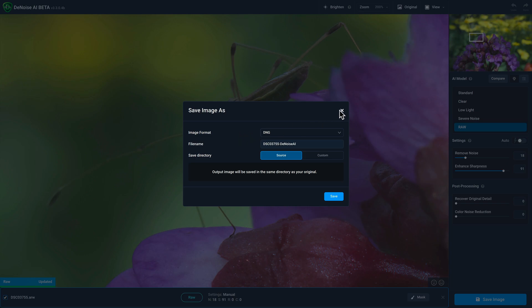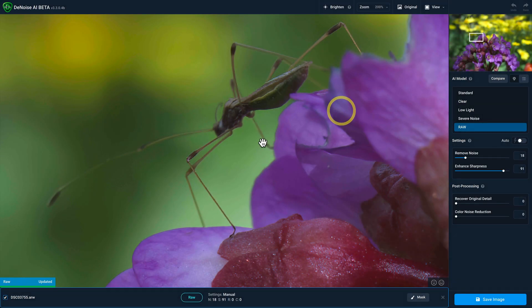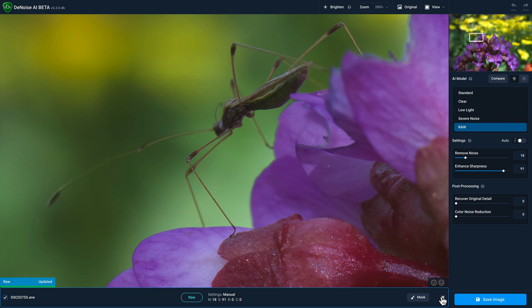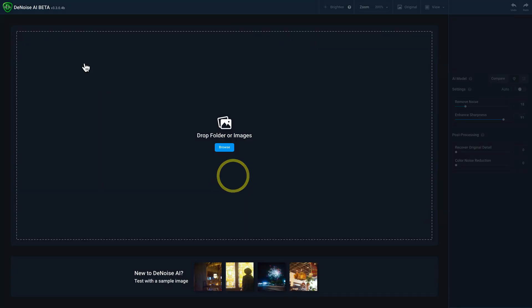All right, now let's move on to a Lightroom workflow. So I'm going to go ahead and close this out.